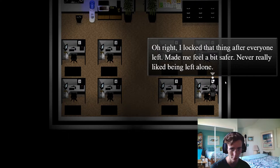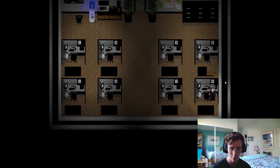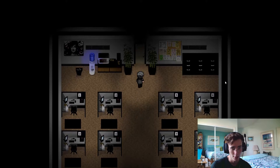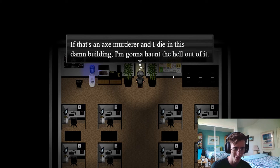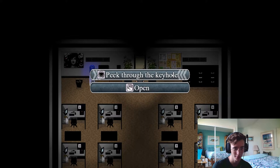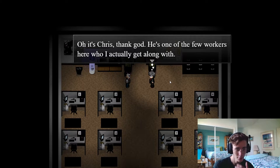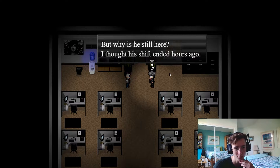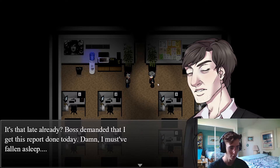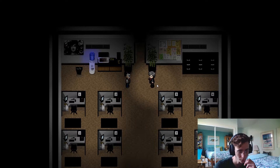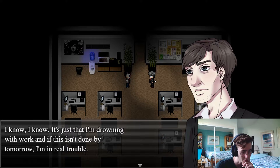Someone's at the door. He locked it after everyone left — doesn't like being alone. Someone is there. Okay, arrow keys to control. Option to peek through the keyhole — I thought I was alone in here. If that's an axe murderer and I die in this building... I guess we're just gonna open it. It's Chris. Sounds like he doesn't get along very well with a lot of his co-workers. It's almost 9 p.m. — why don't you go home? Boss demanded I get this report done. Must have fallen asleep. I'm drowning with work — if this isn't done by tomorrow I'm in real trouble.